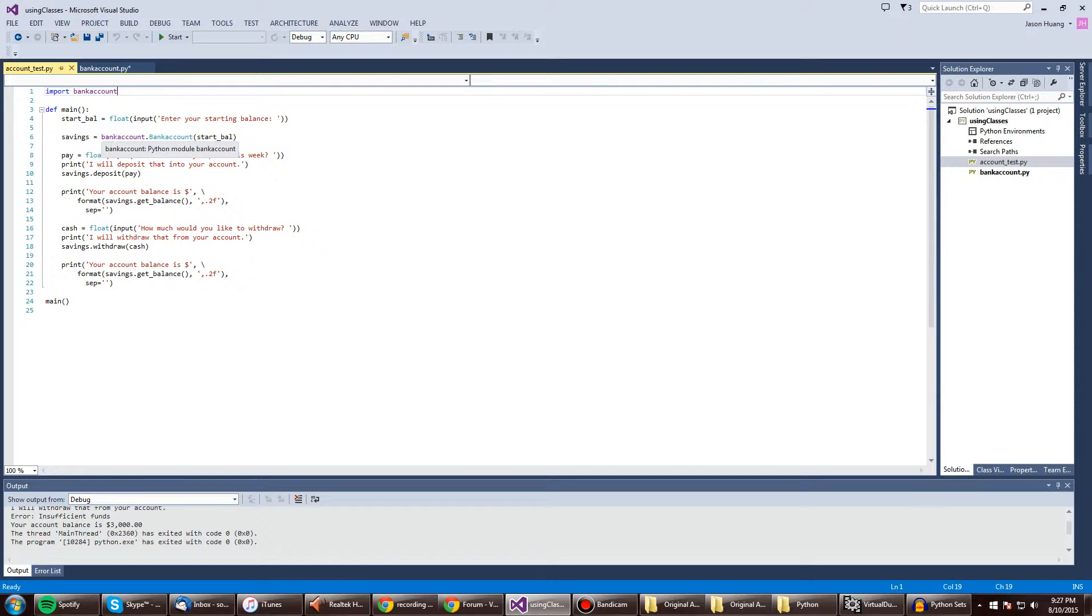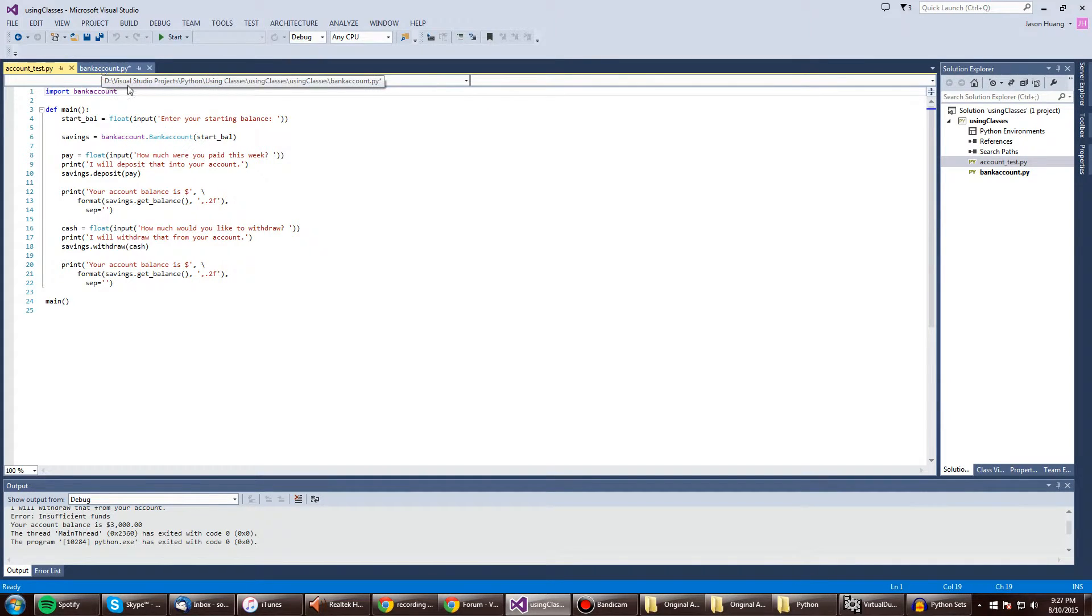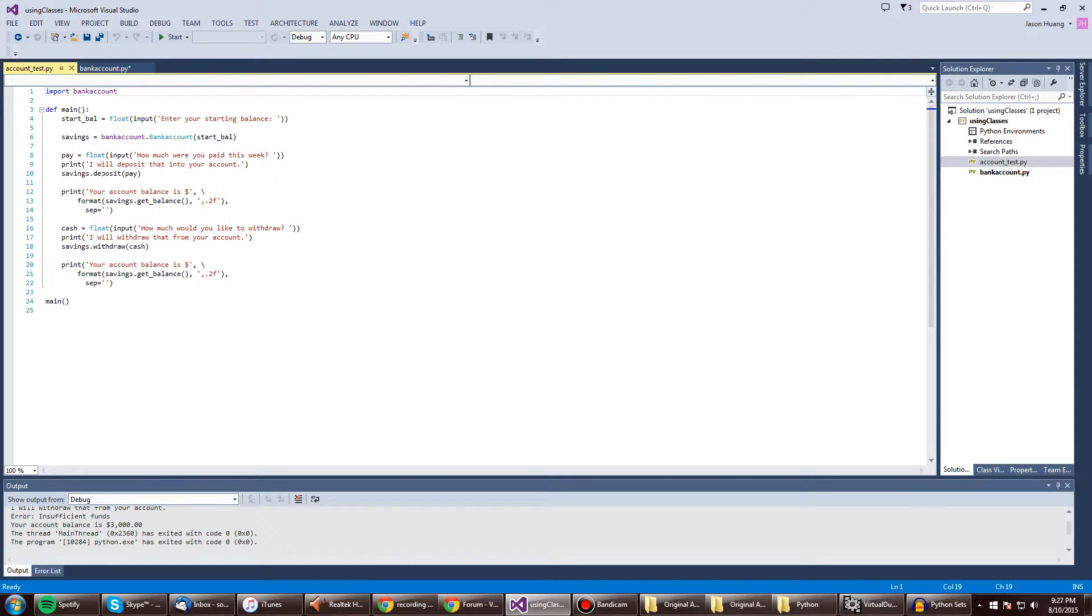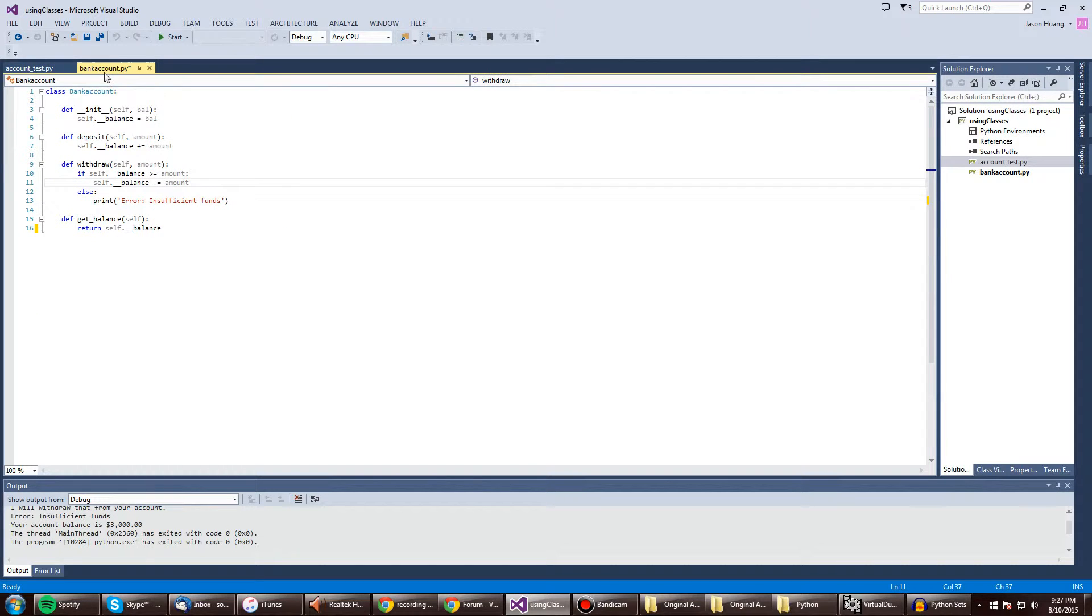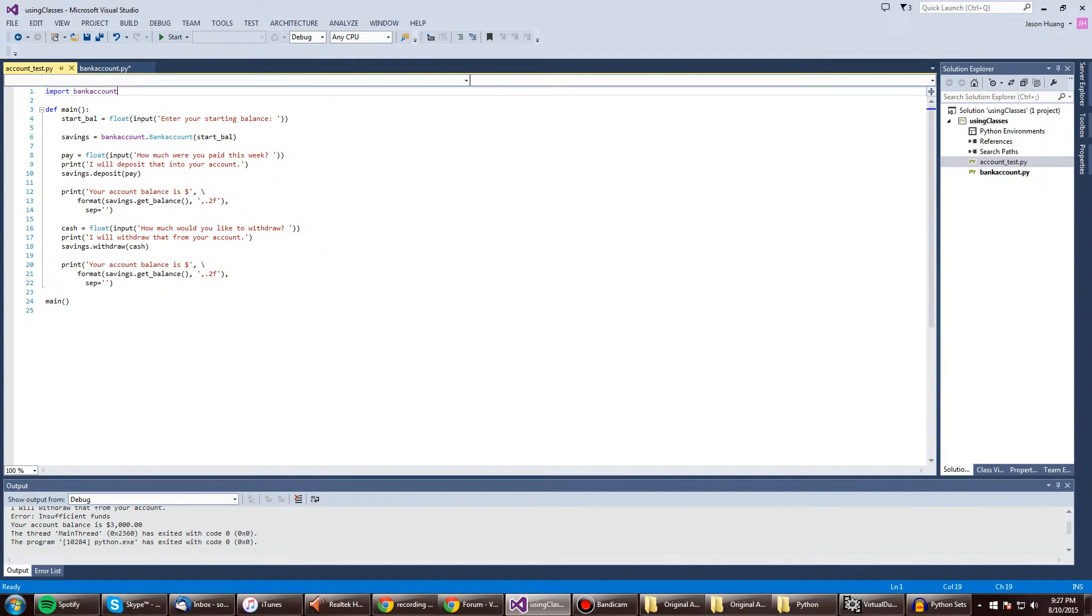So we're addressing their class. Then the bank account start bal, or throwing this in the, what am I saying? It's not start bal, but we're pushing pay into this method right here. And it's going to add to the self balance.